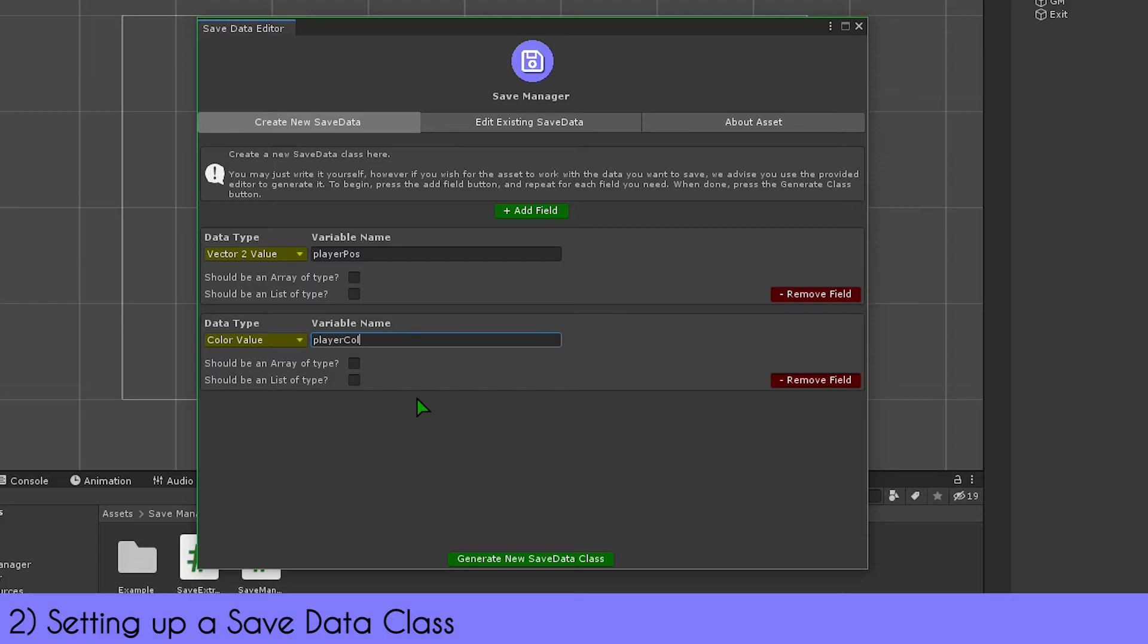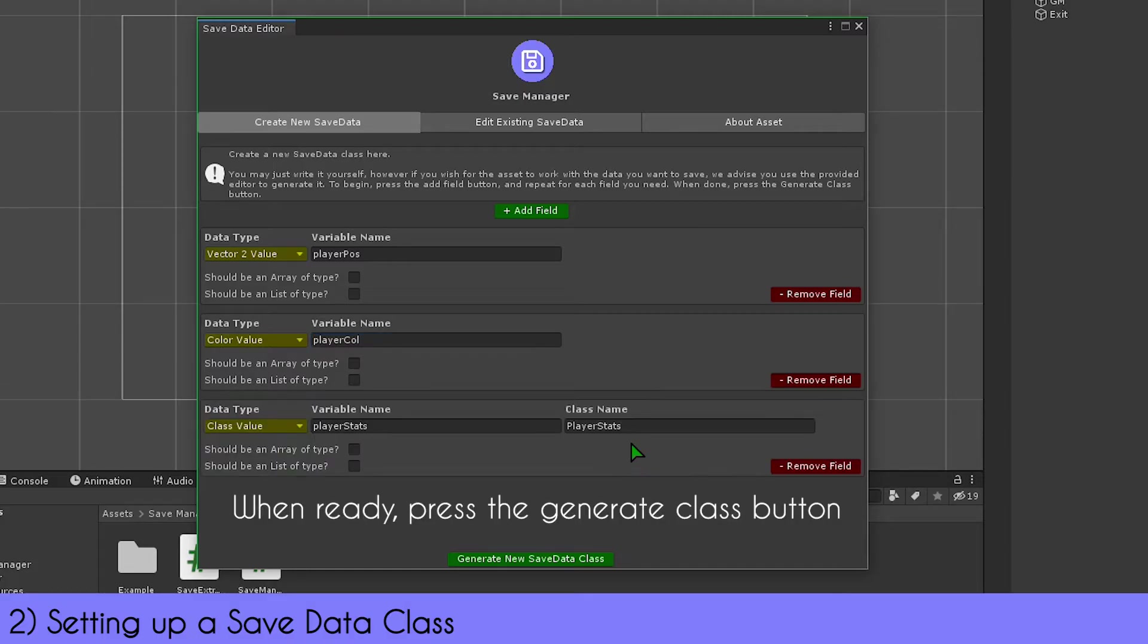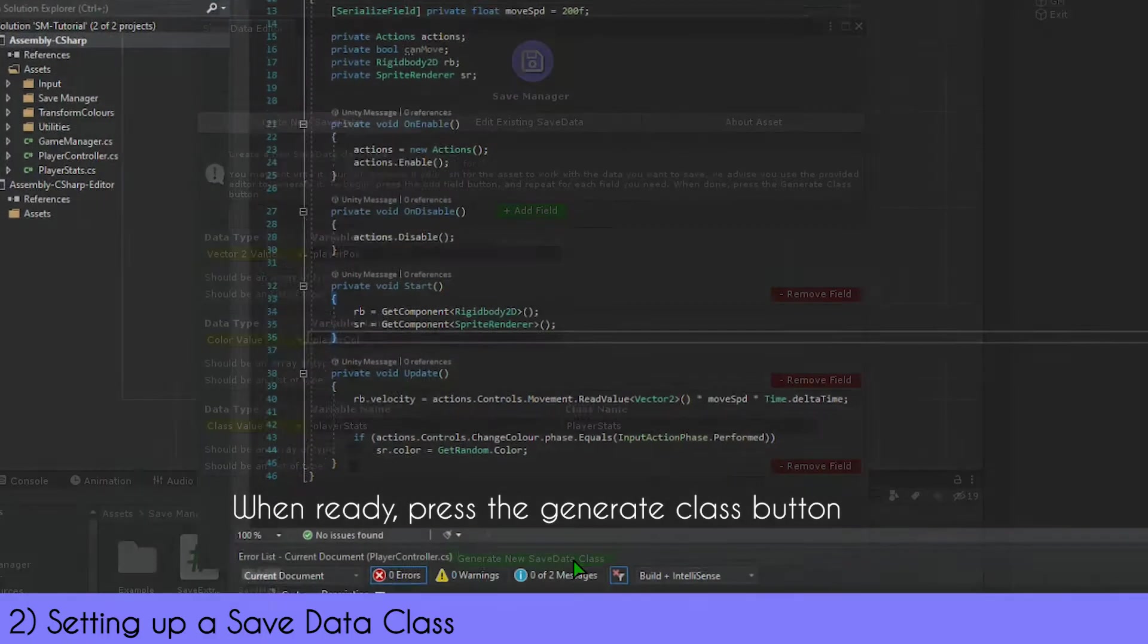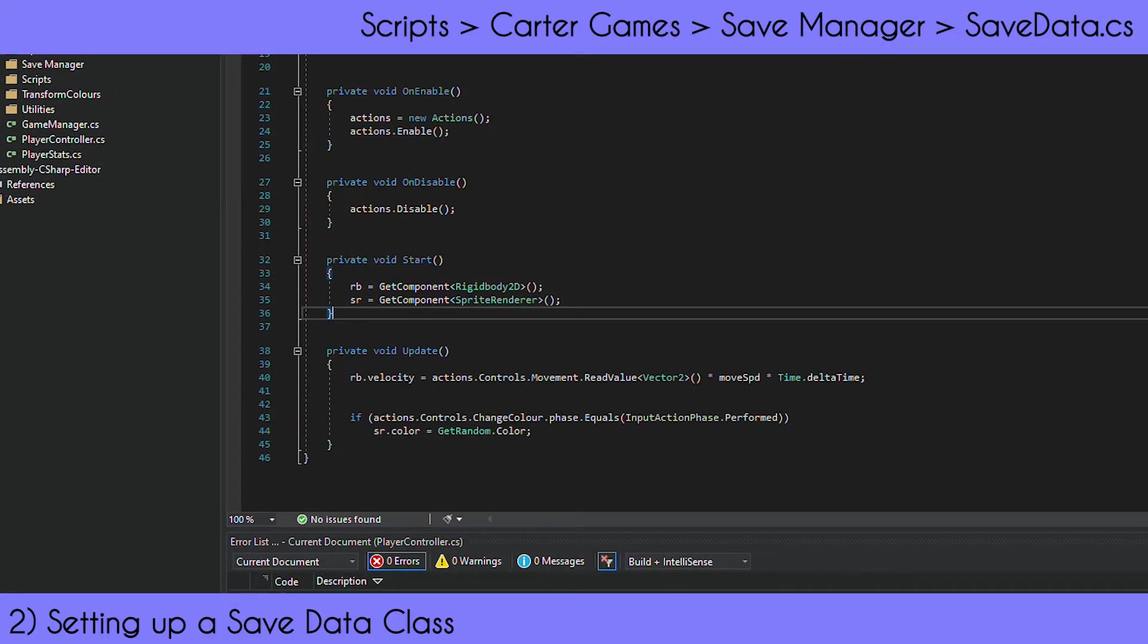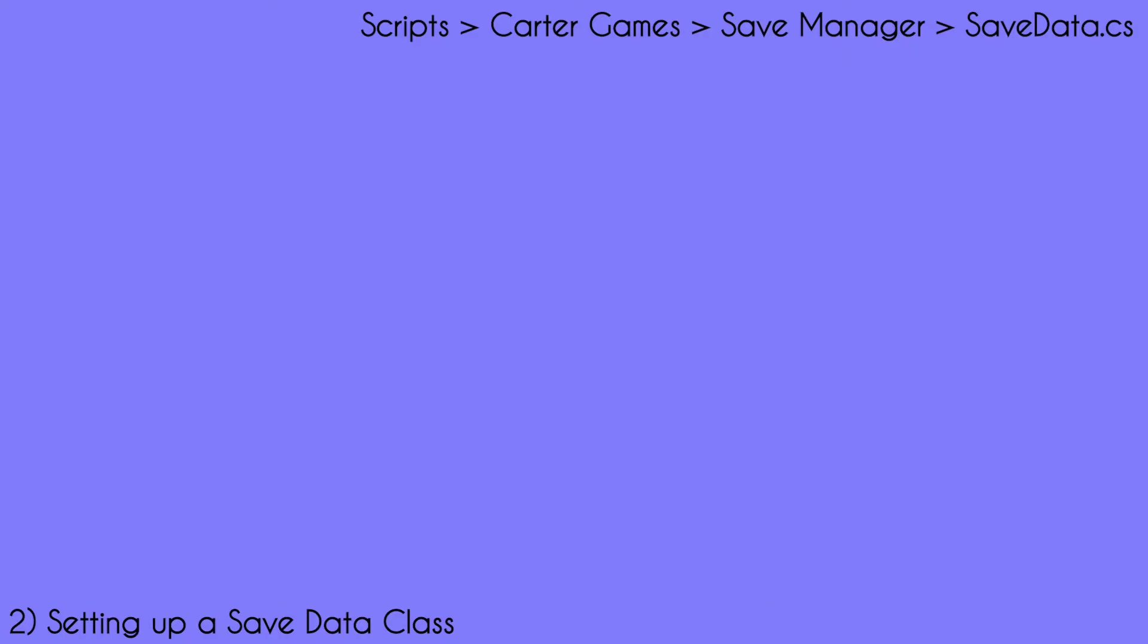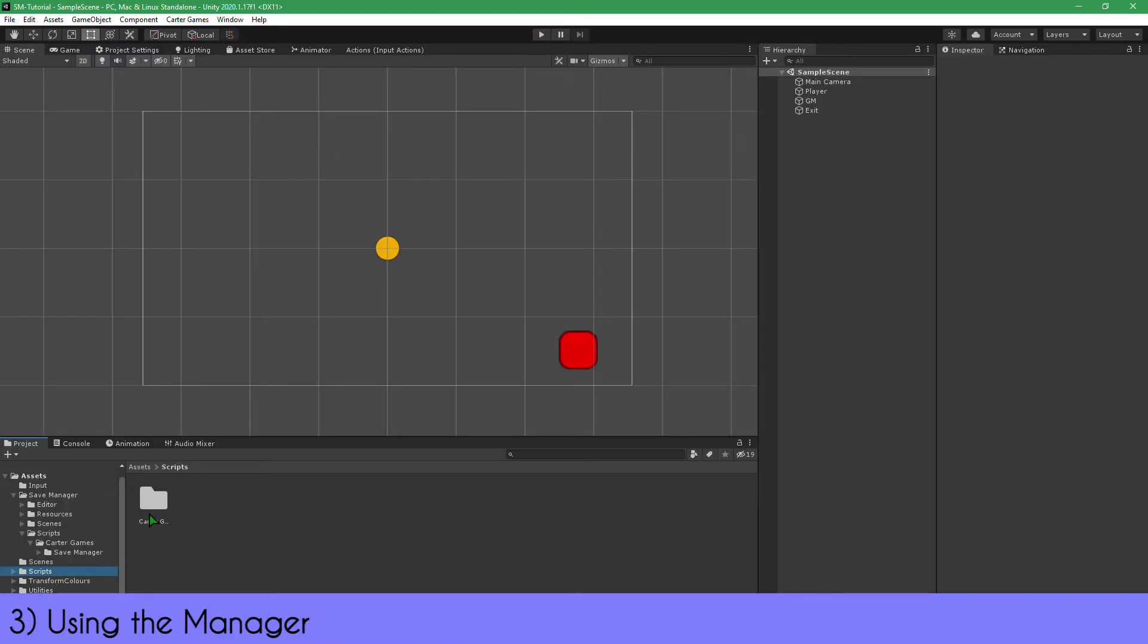You can add additional fields by continuing to press the 'Add Field' button as many times as you like. You can remove fields by pressing the red button in the bottom right corner of the variable you want to remove. When you are happy, press the 'Generate Class' button. This will make the class. The editor will reload and it should be placed in the directory on screen. Now you're ready to actually use the asset.